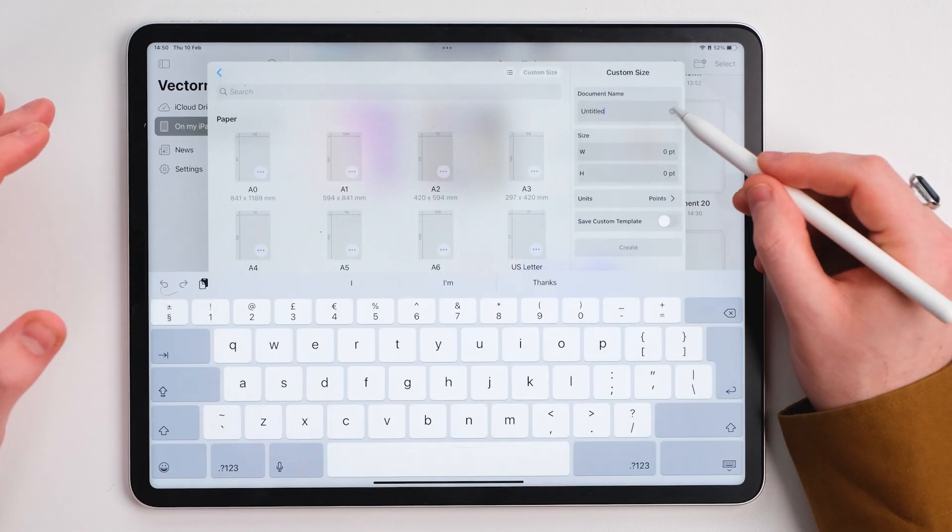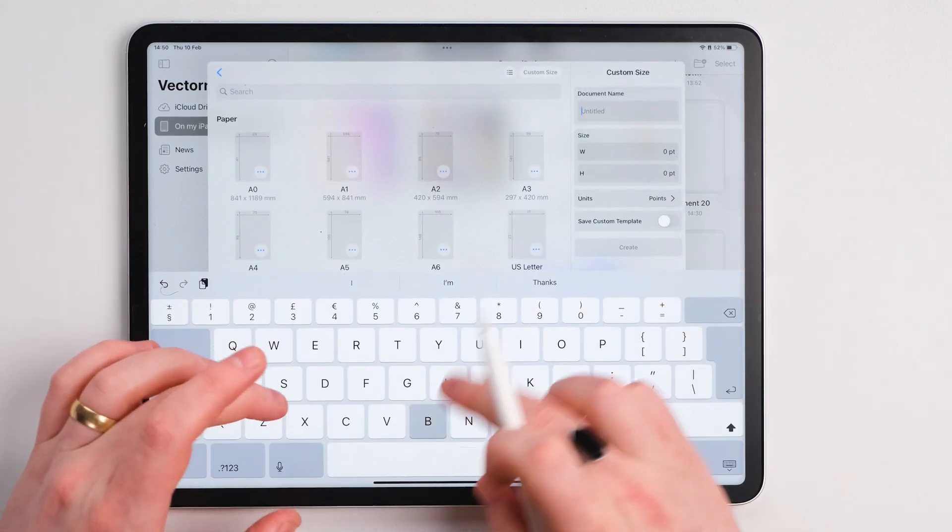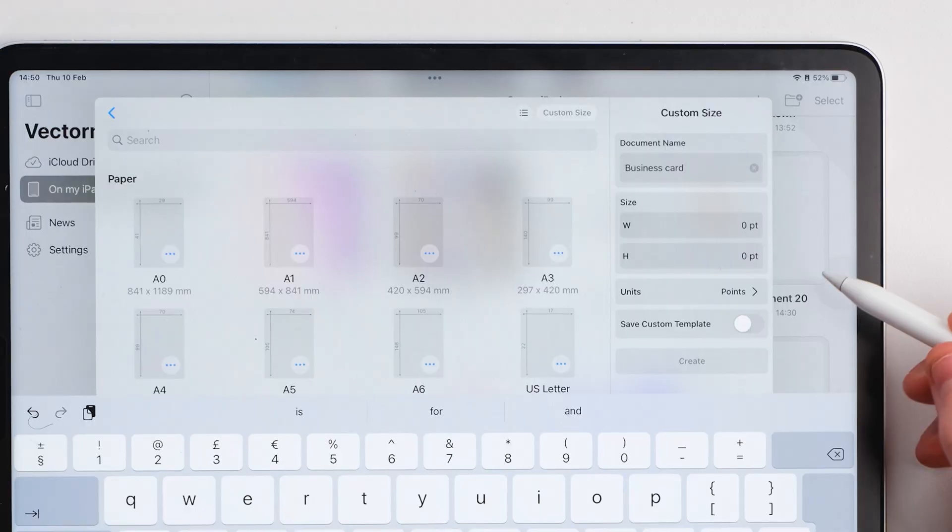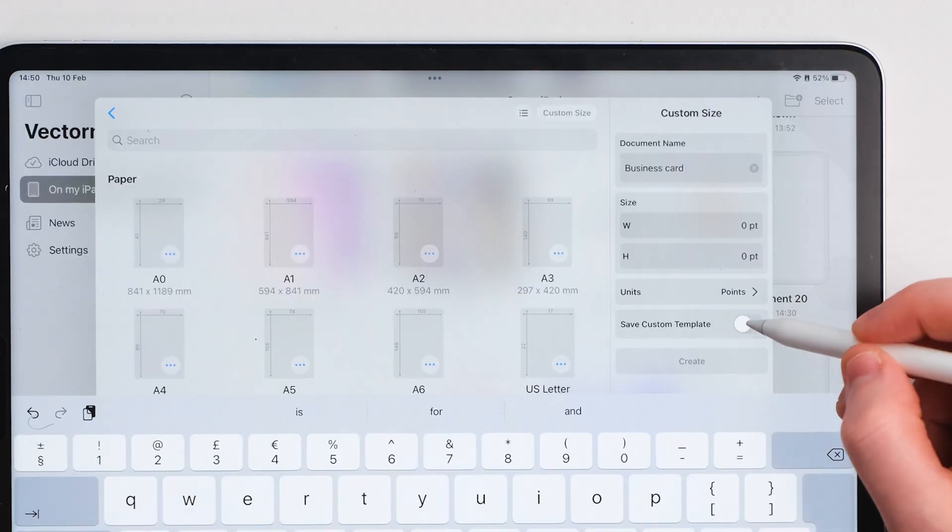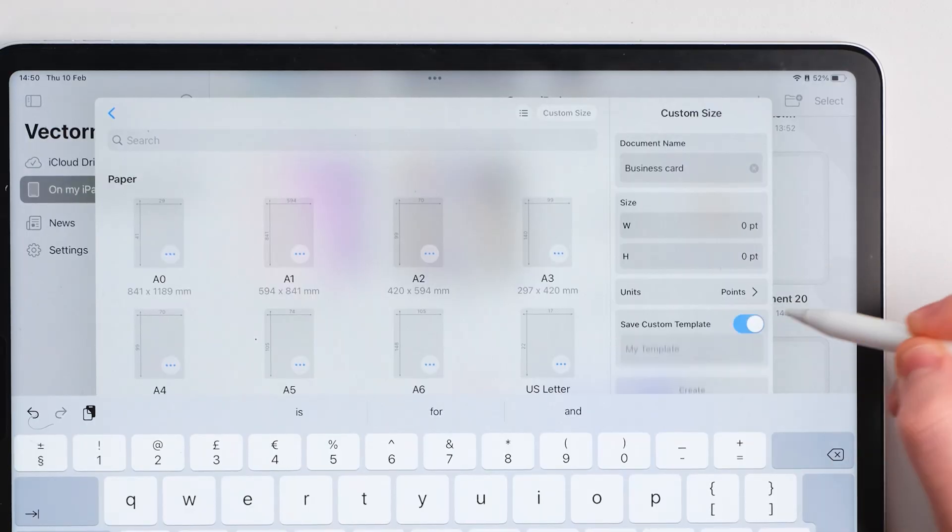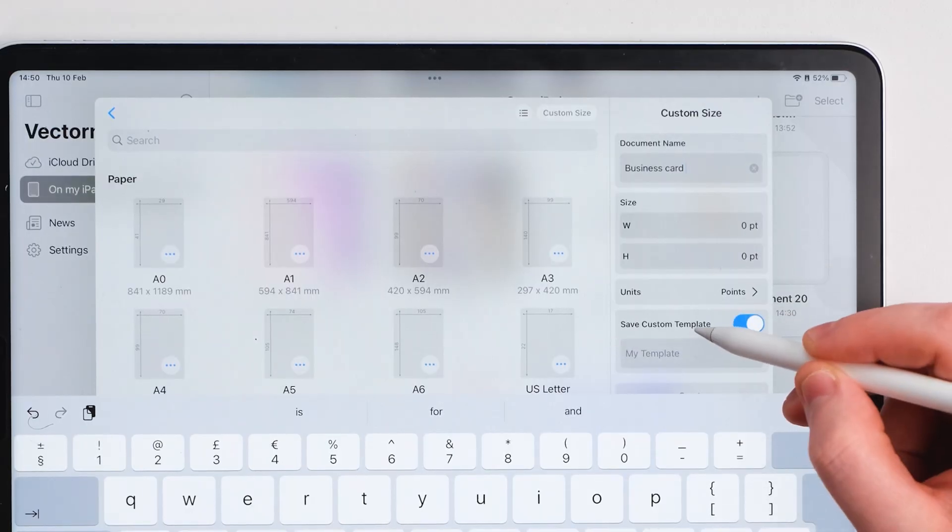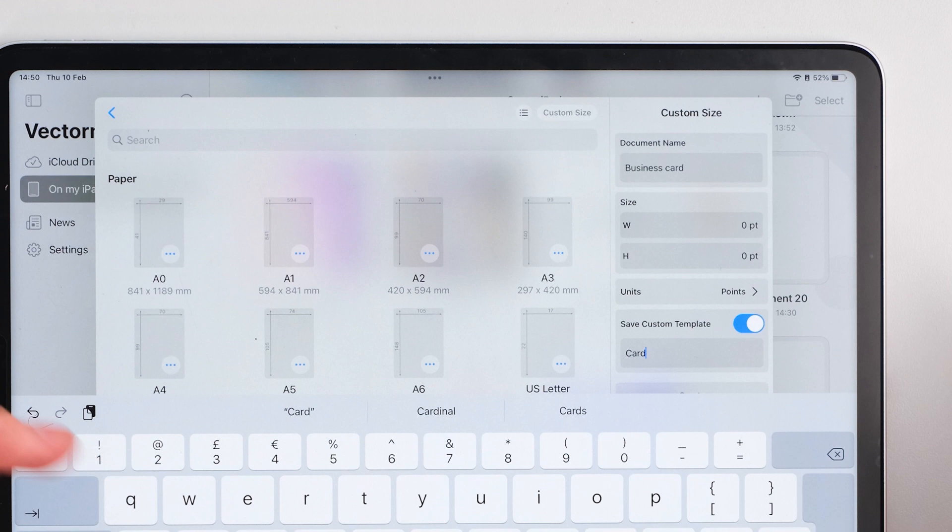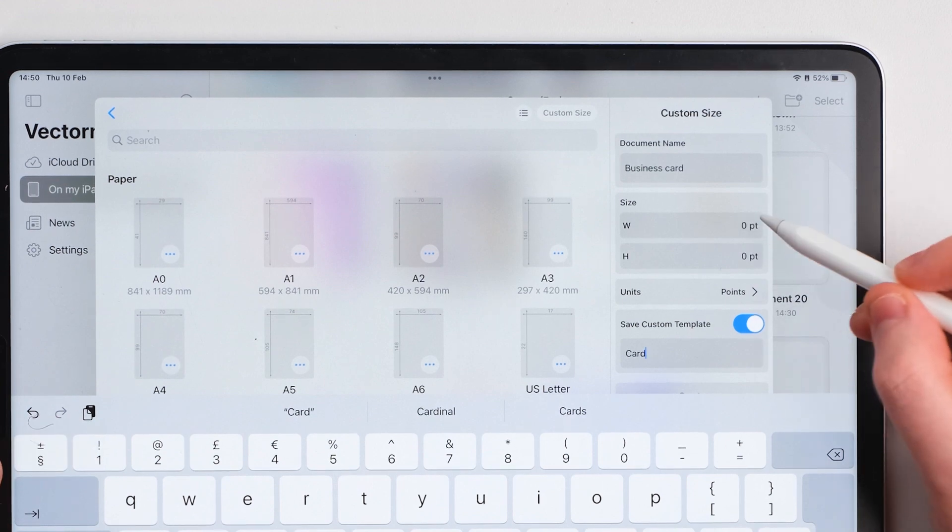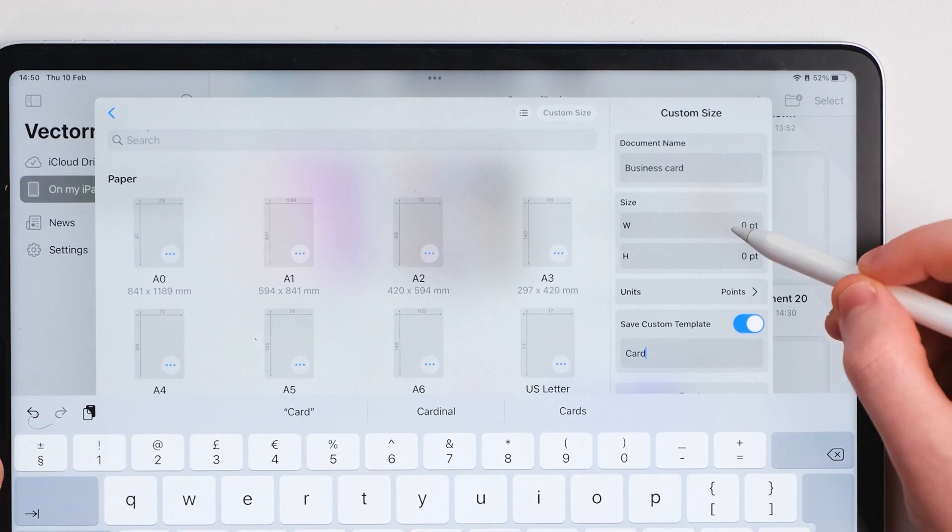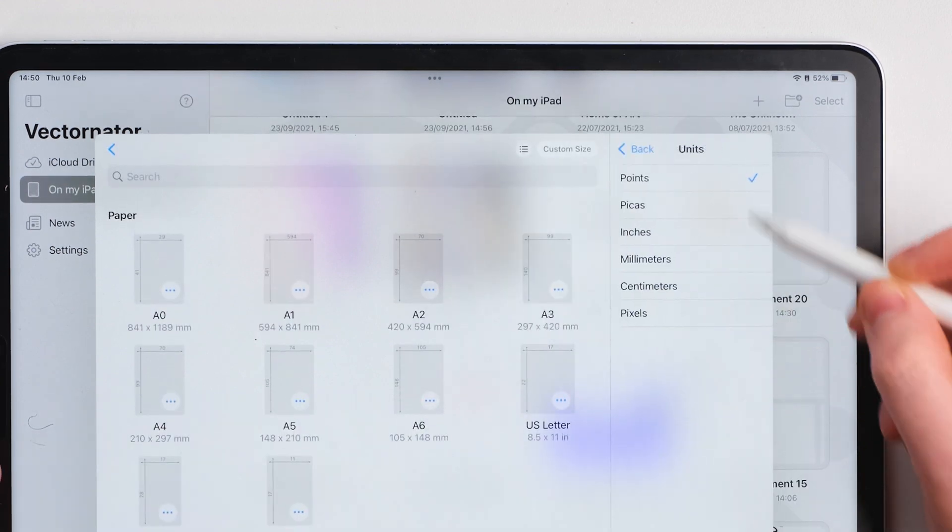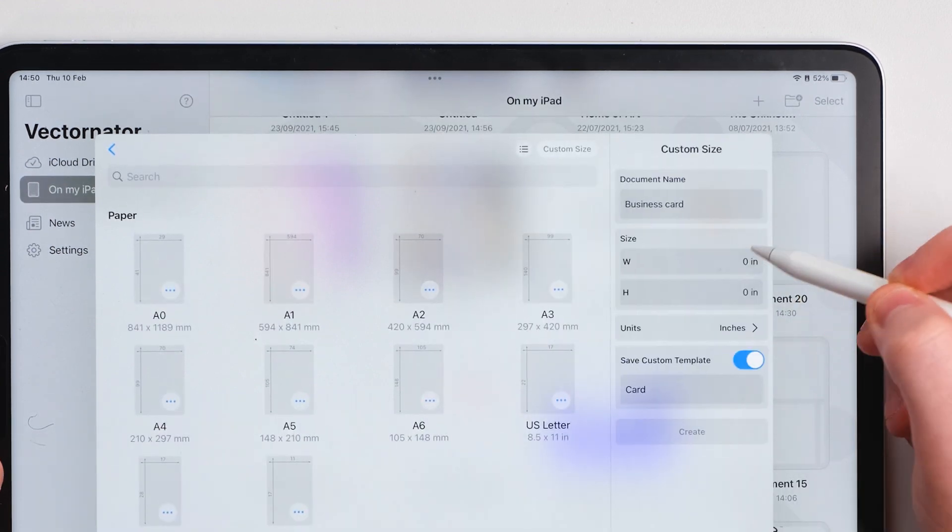We're going to type in business card as the name of the document, and we're going to save this as a custom template and say card or business card.